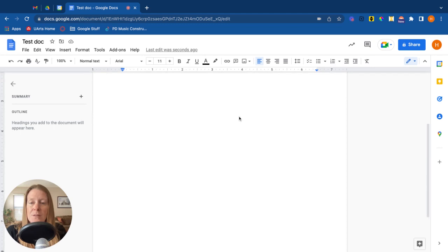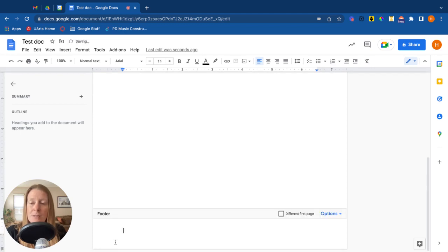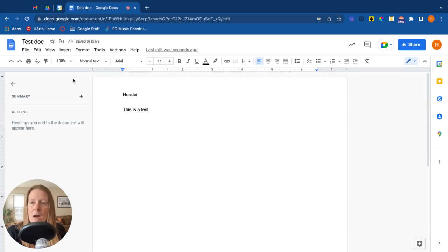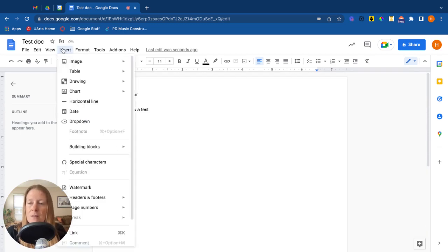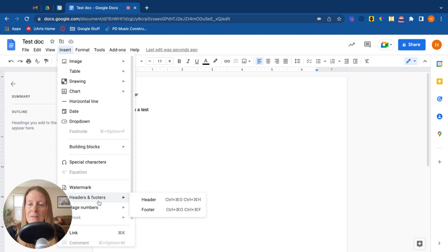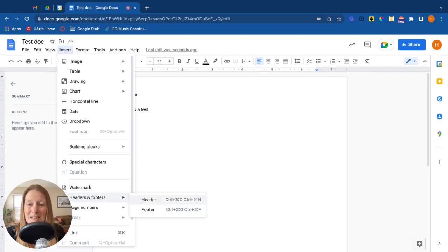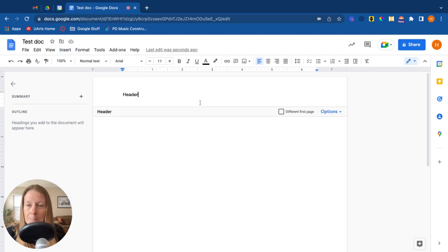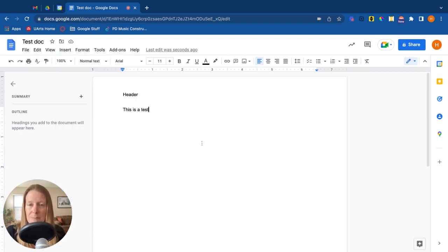And you'll notice down here at the bottom, we can do the same thing in the footer. Double-click, you'll have a chance to enter a footer. Another way you could do that is from the insert menu. Just scroll down to headers and footers. There's even some keyboard shortcuts to show you how to do that. So that's something that you can add into your Google Doc.